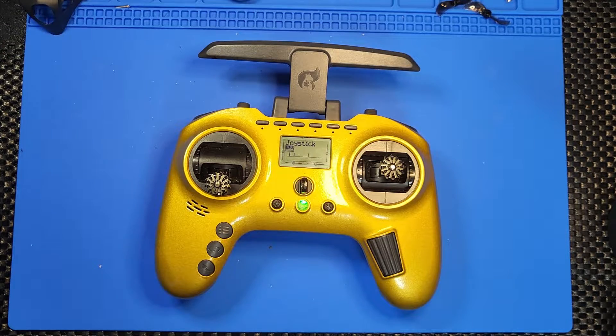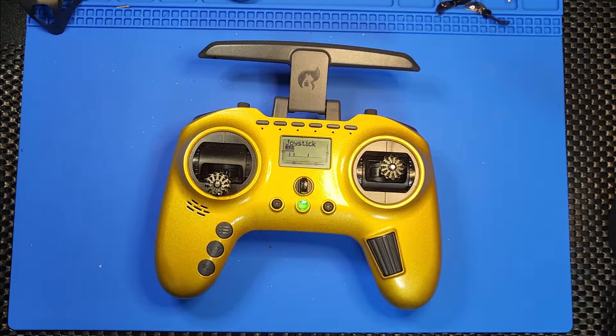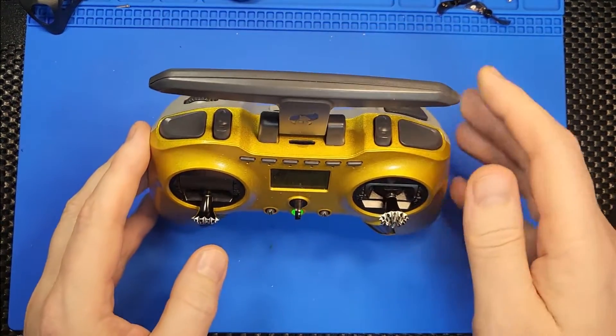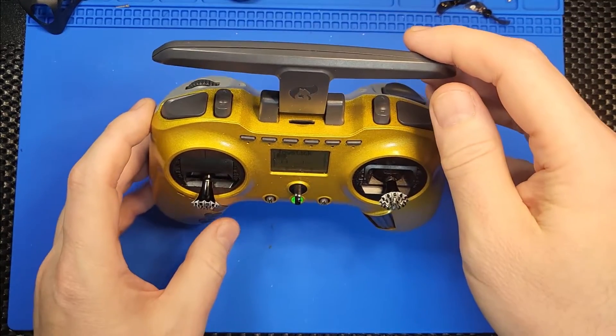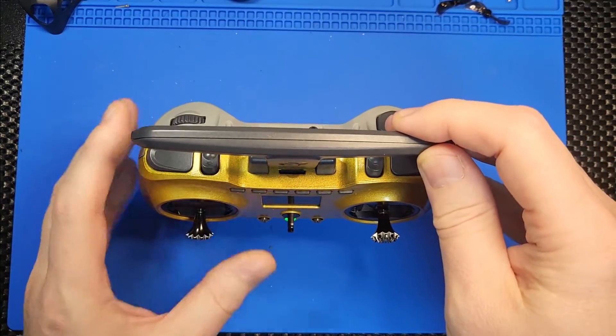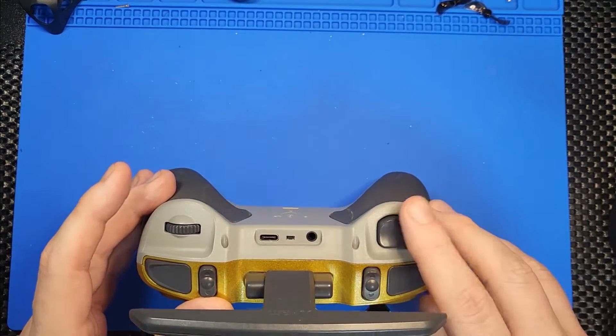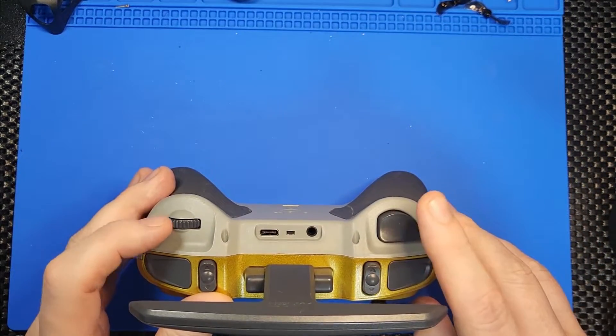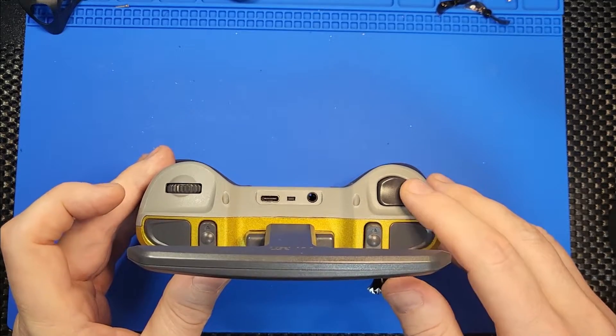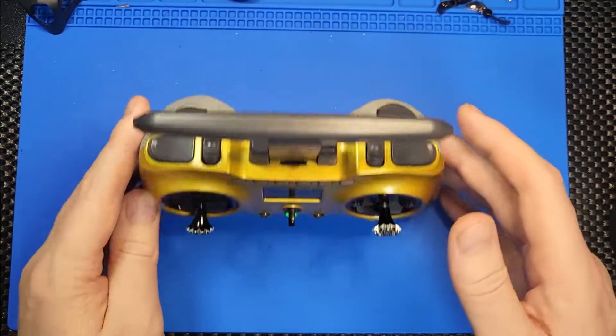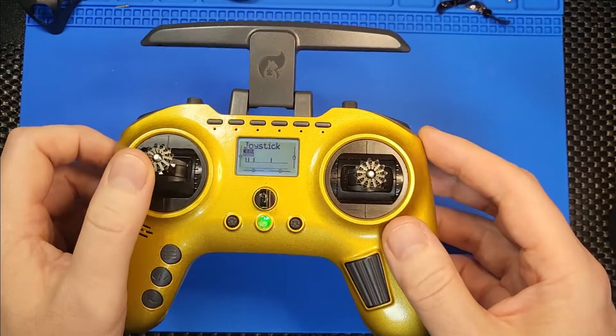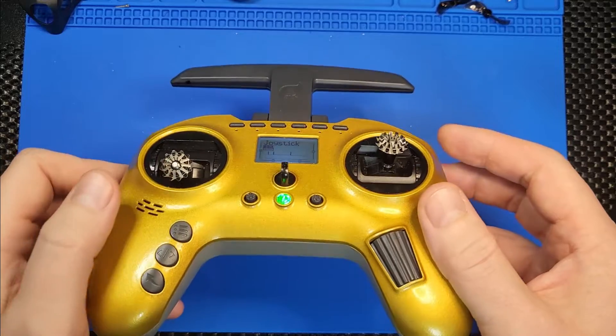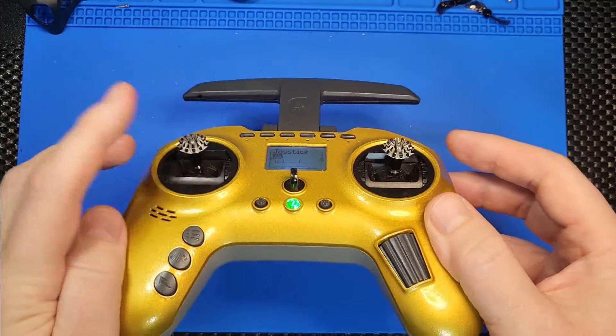Hello again and welcome back. Today I am back with my Jumper T Pro. Just to give you a quick recap, first I've replaced one of the POTS wheels with a two position switch. I also replaced the sticks with shorter sticks.